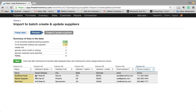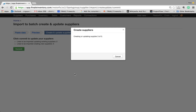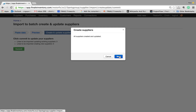Now that everything is in black, if you read this, it says we're basically importing three new suppliers. Now we're all set. If you hit next — it's as easy as that — then hit commit, and now you're finished.